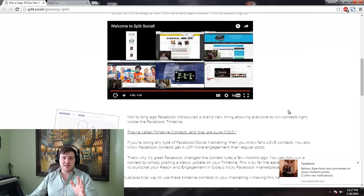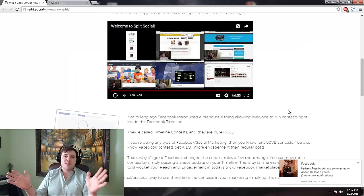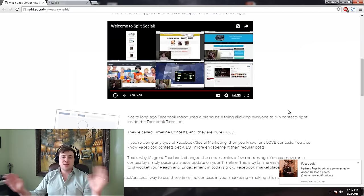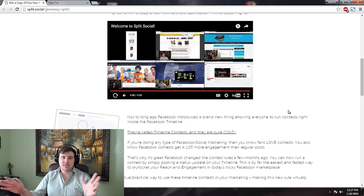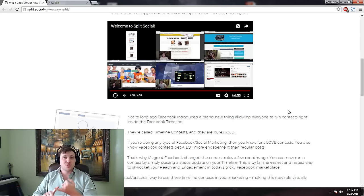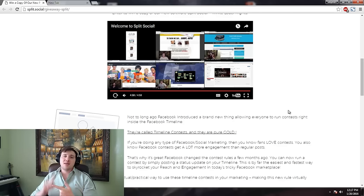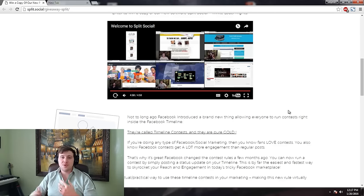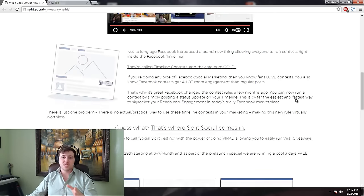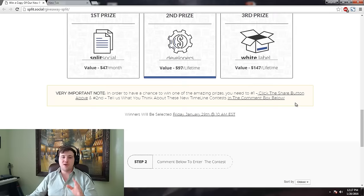Be excited because you're about to get a software that's going to give you tons of free visitors and hopefully change your business, because you can send these visitors anywhere — Ecom store, JVZoo affiliate link, T-shirts, Amazon, CPA, Kindle. Literally, this traffic can go anywhere. You can even use it to build a list.